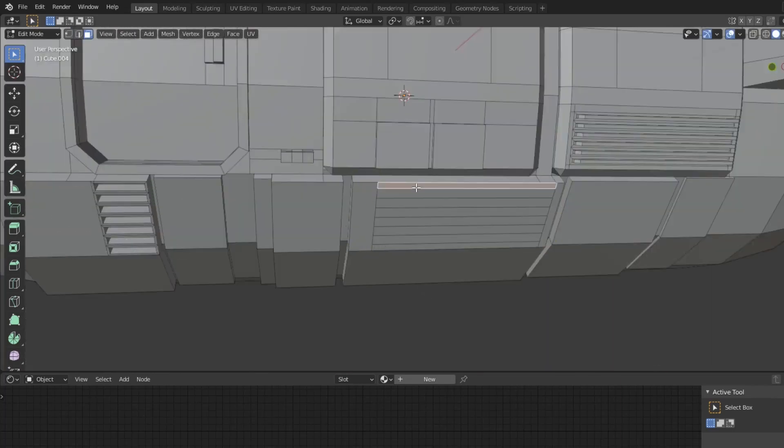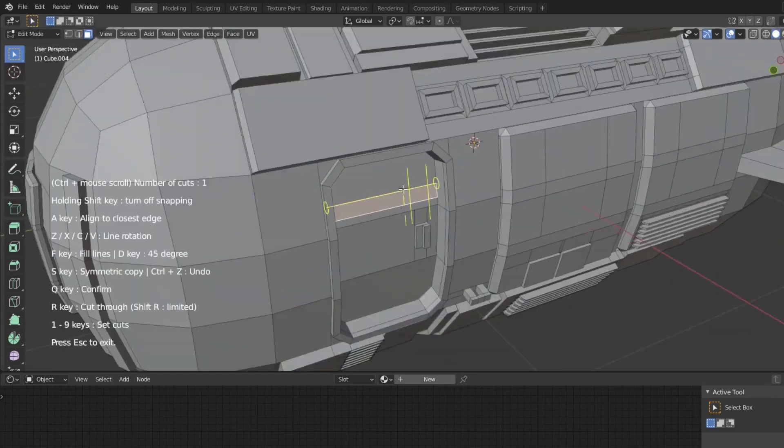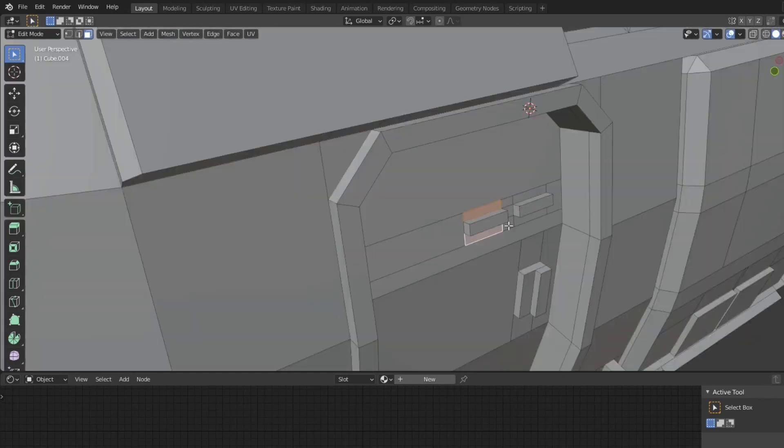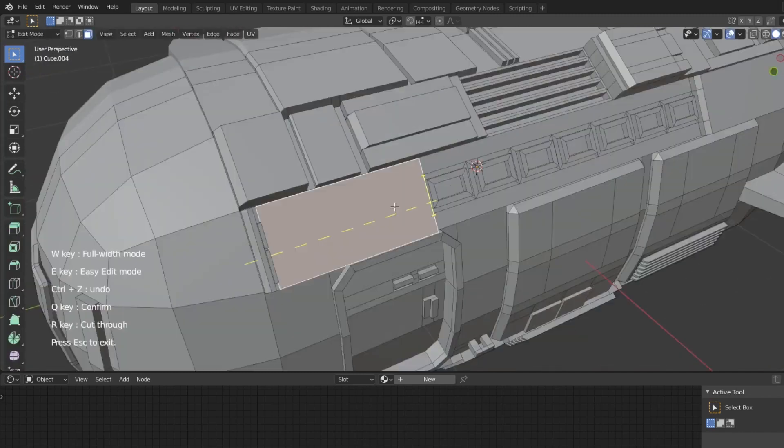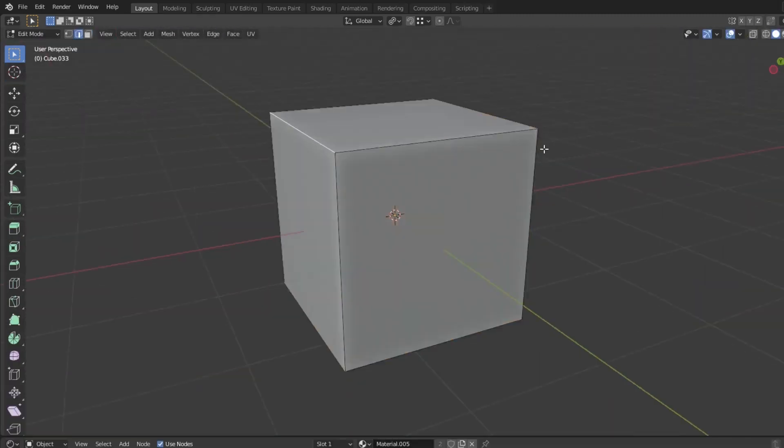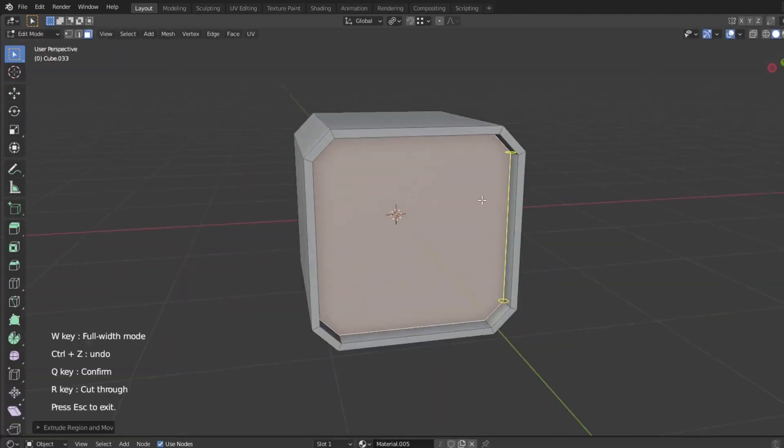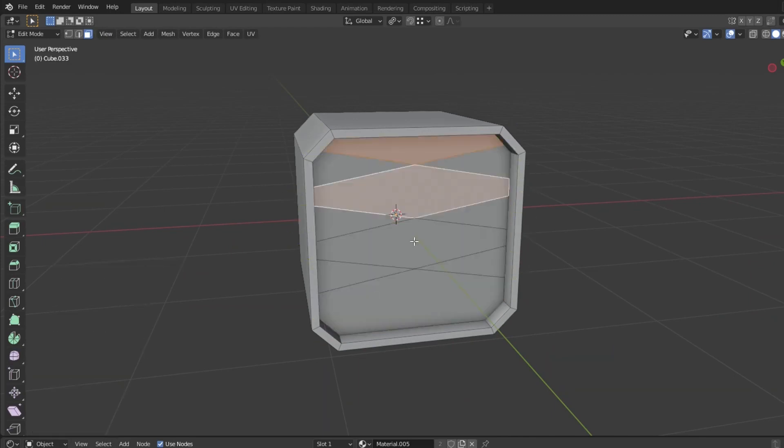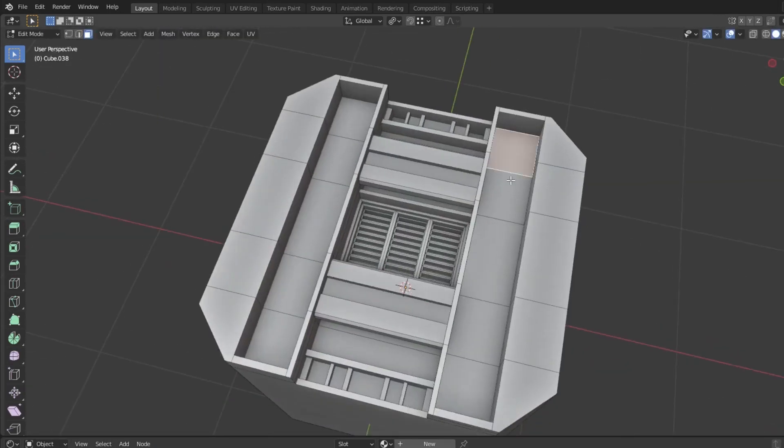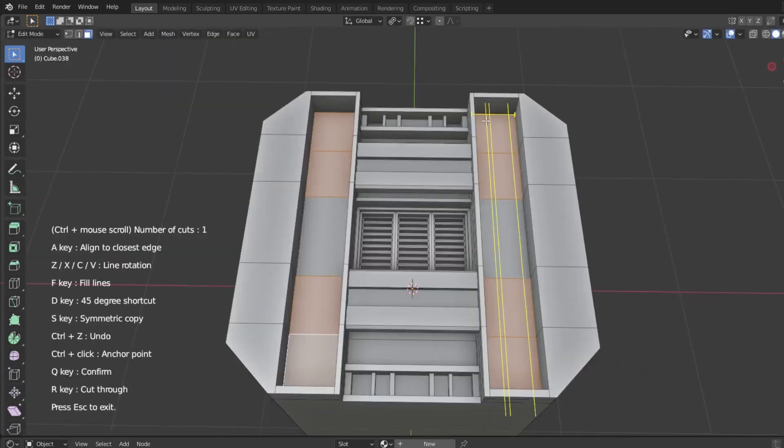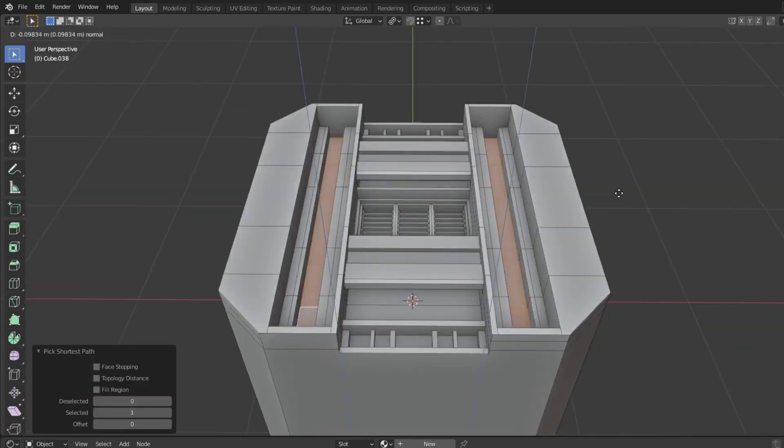The add-on we're going to talk about today is called Face Cutter. It is a modeling tool made to ease the operation of cutting polygons. You might be wondering what's the difference between this tool and the usual edge loop or knife tool in Blender and how it makes cutting the faces easier.